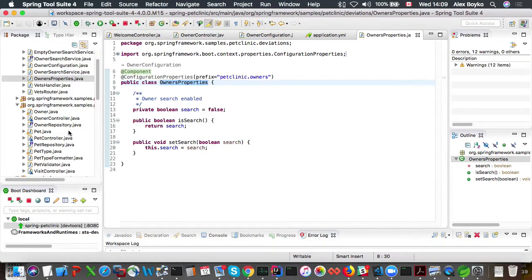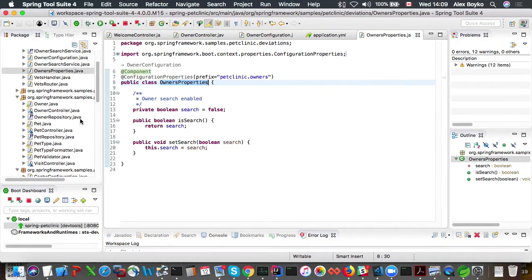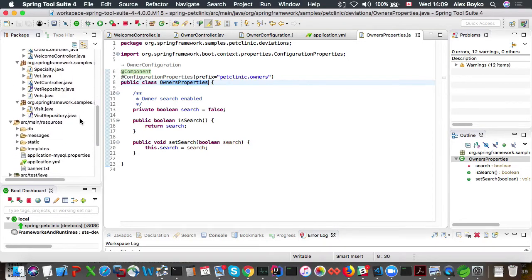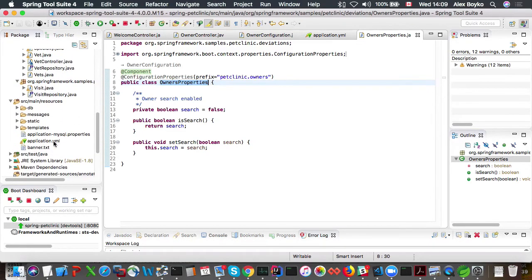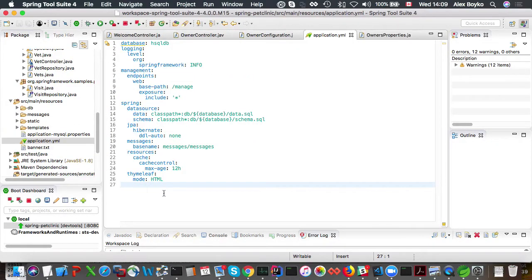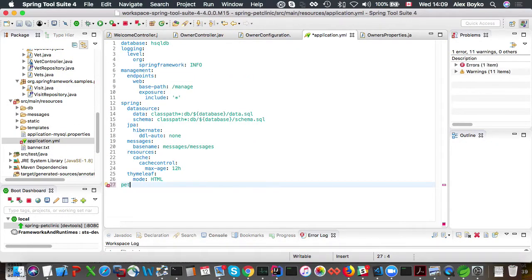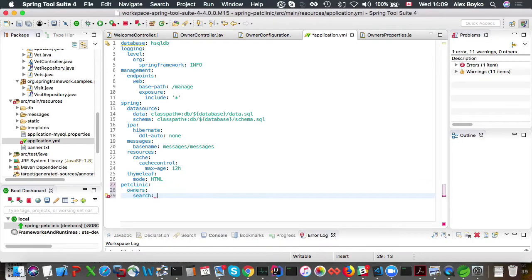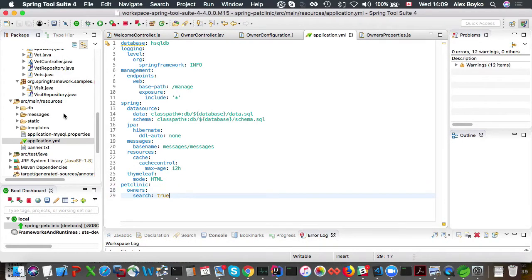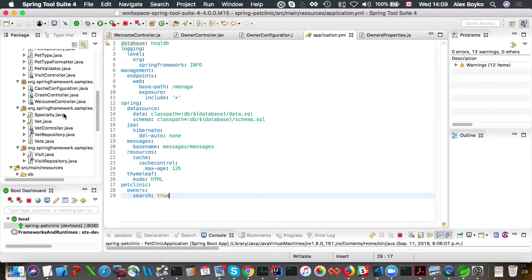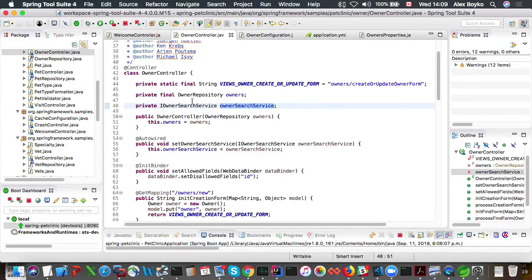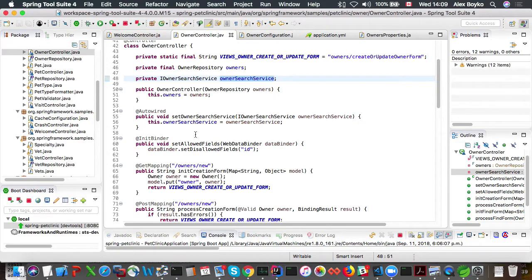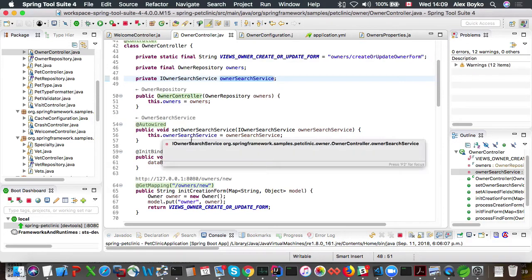So let's try and fix this property in the application YAML file. So it's petclinic.owners.search, let's add it to true. So now ideally our bean should be the right bean, not empty search service bean, but the owner search service.